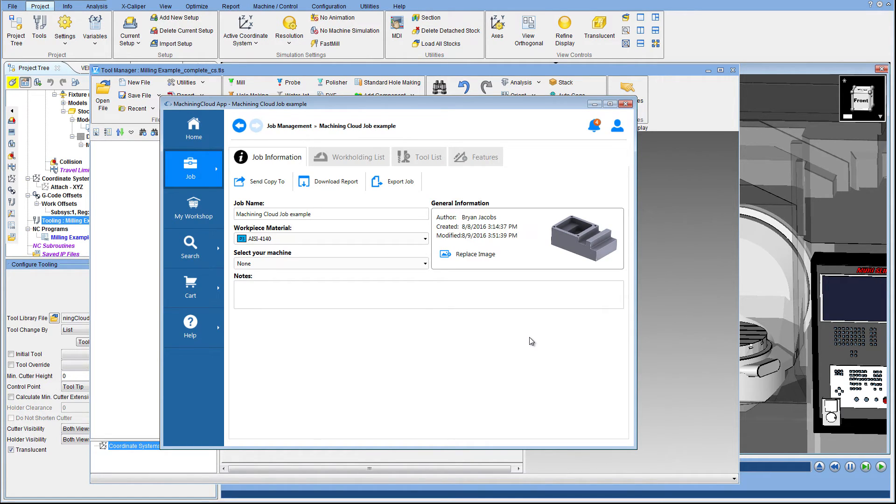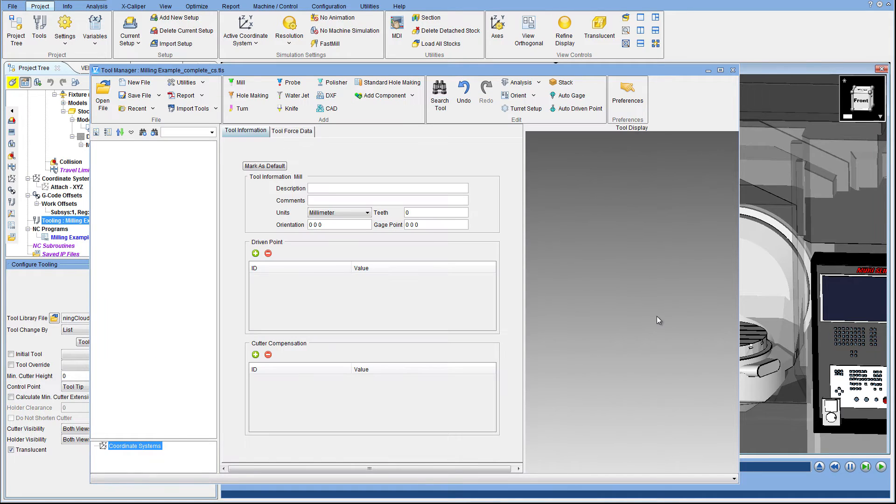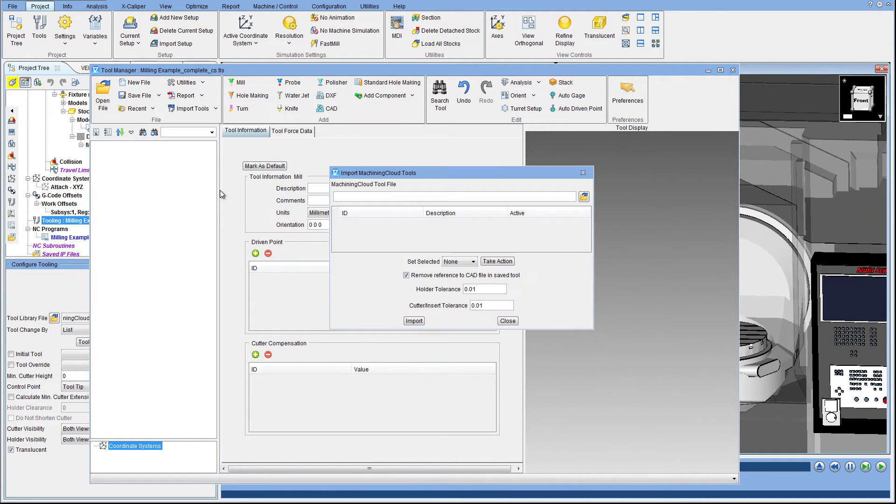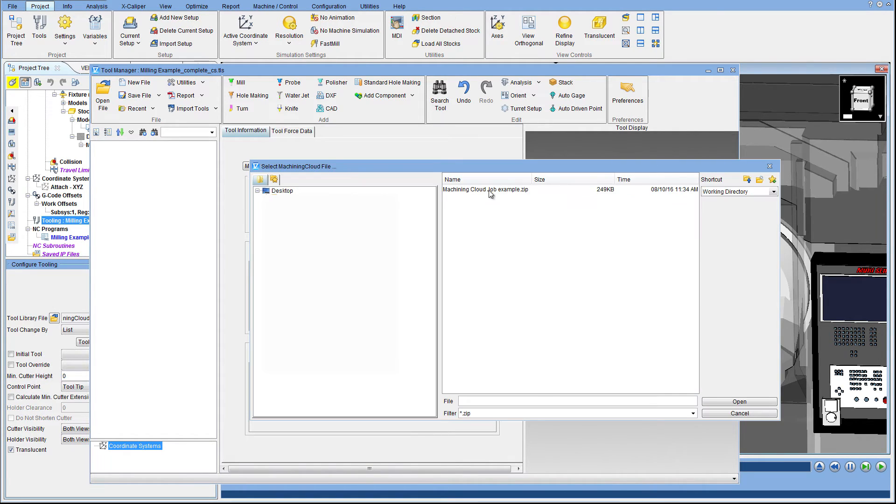Now we are back in the VeriCut tool manager. Select Import Tools, Machining Cloud Tool. Point to the zip file just saved from Machining Cloud, and all of the tools from the job are ready to be imported.